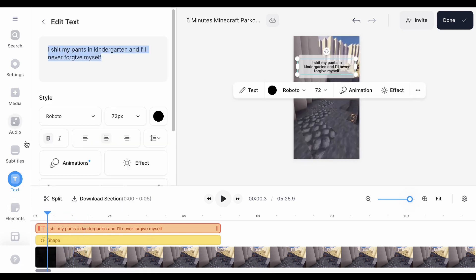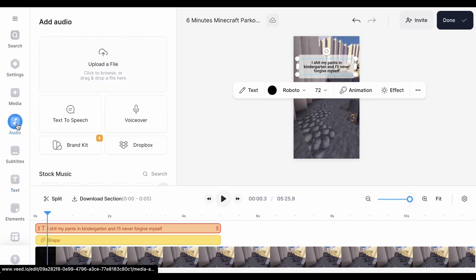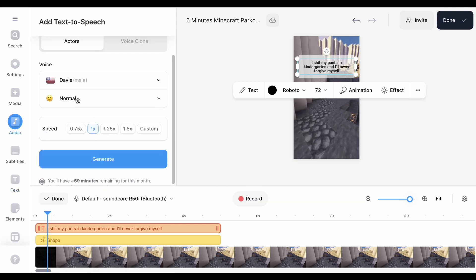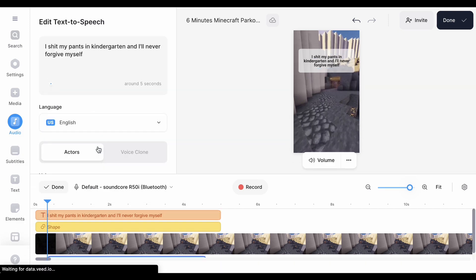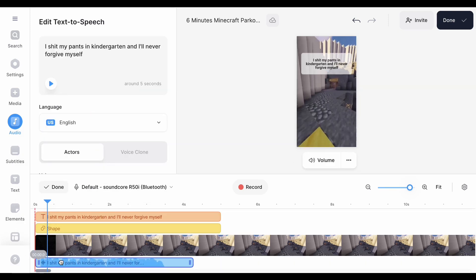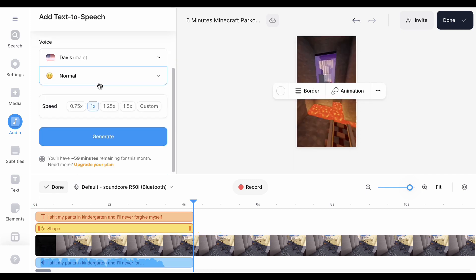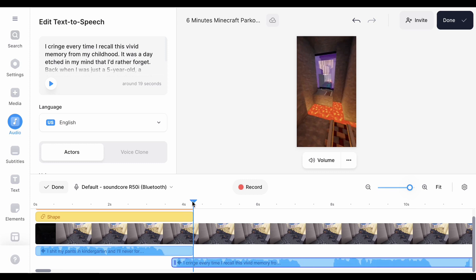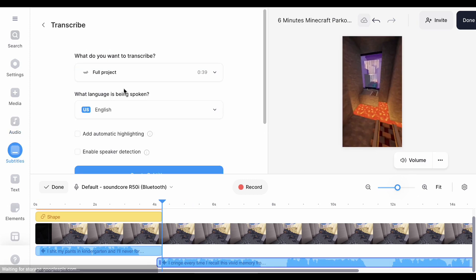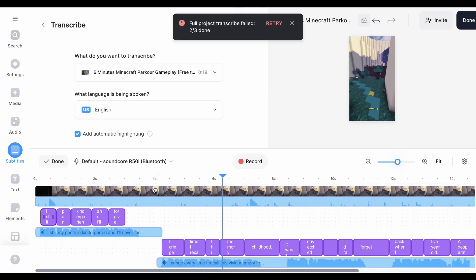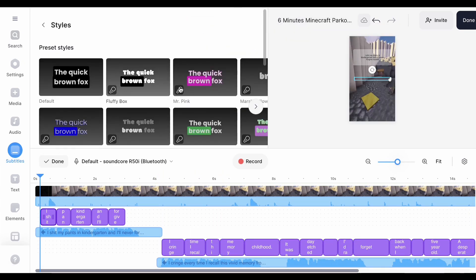Now copy the title and go to Audio to generate the voiceover. Choose Text to Speech, then paste the title. Choose a voice, then click Generate. Now repeat the process and generate the voiceover for the whole story. Go to Subtitles, check this box, then click Generate. Customize the subtitles to your preferences.